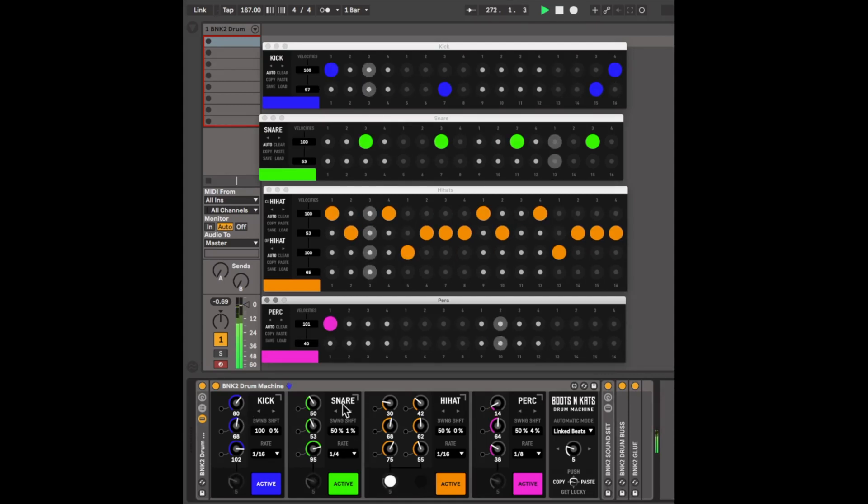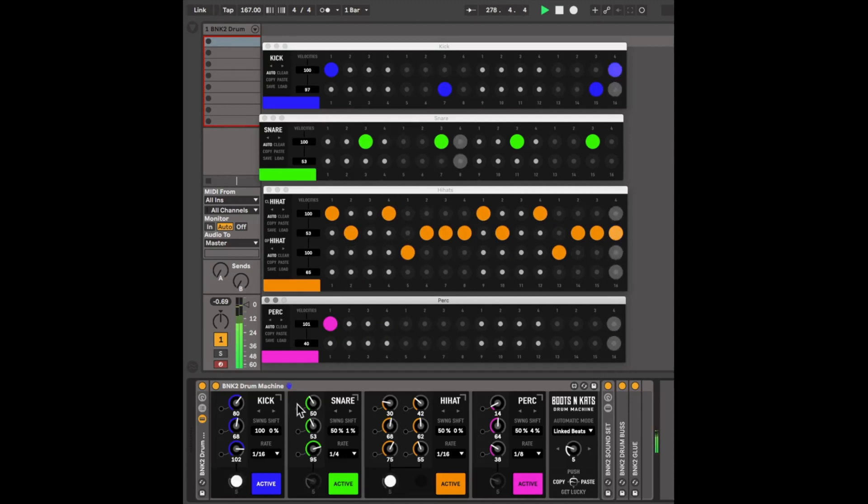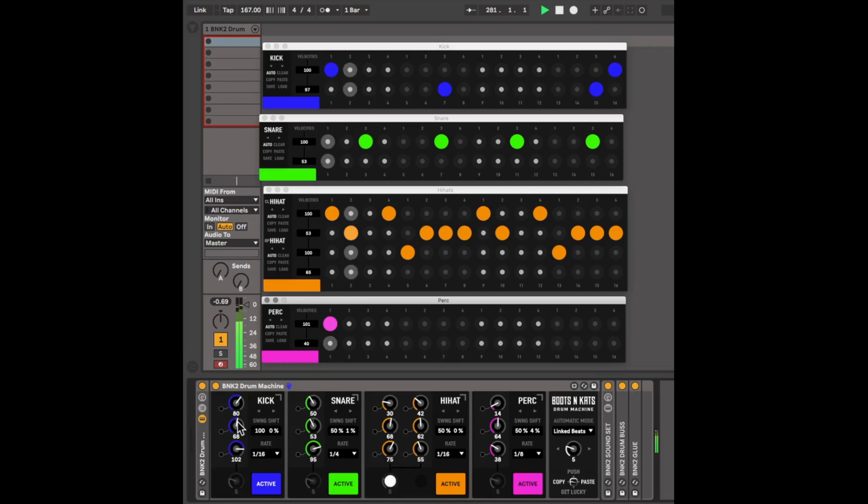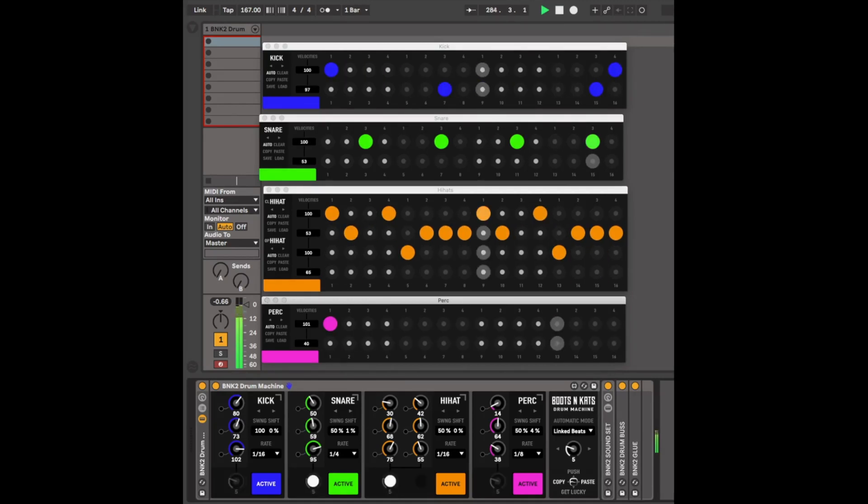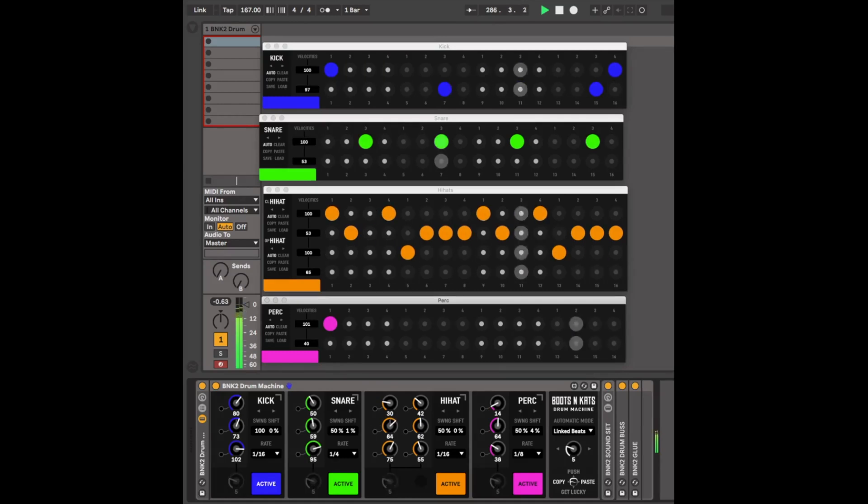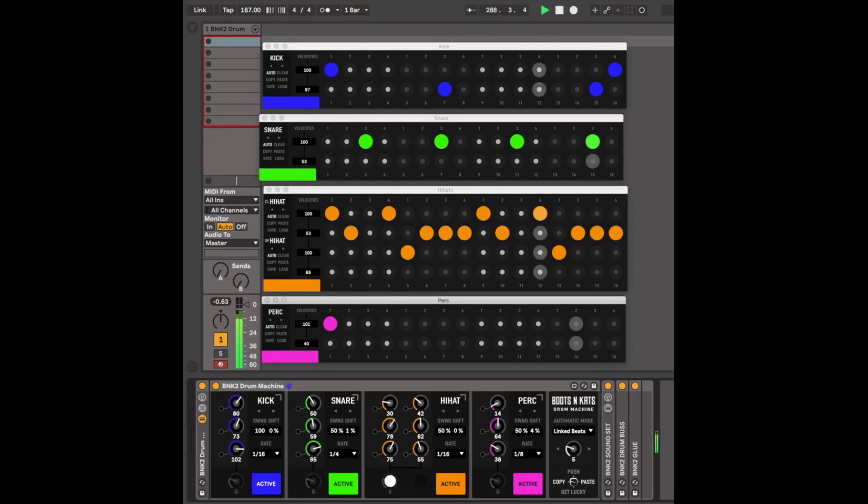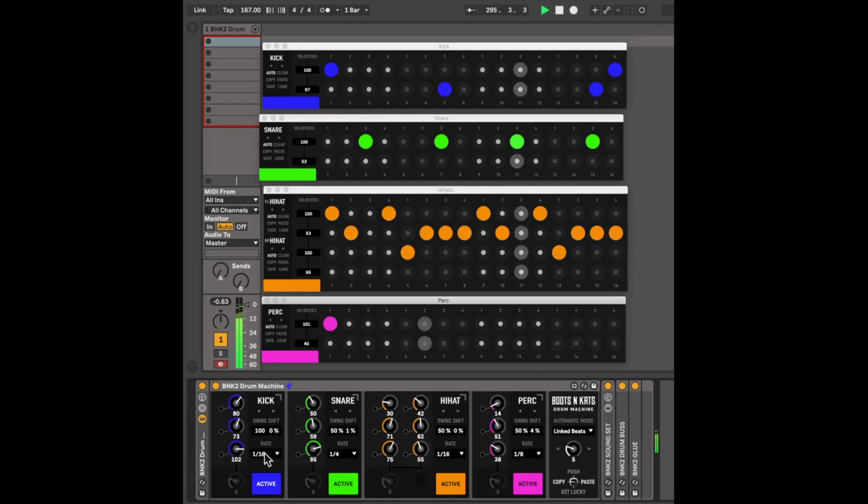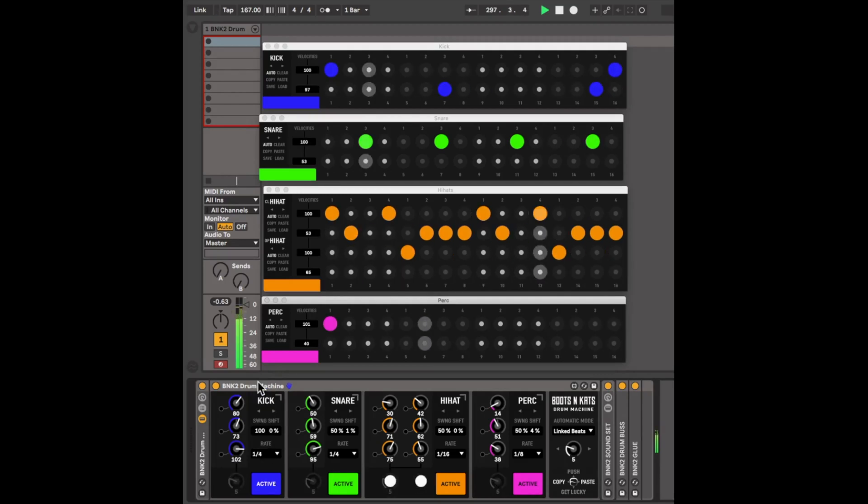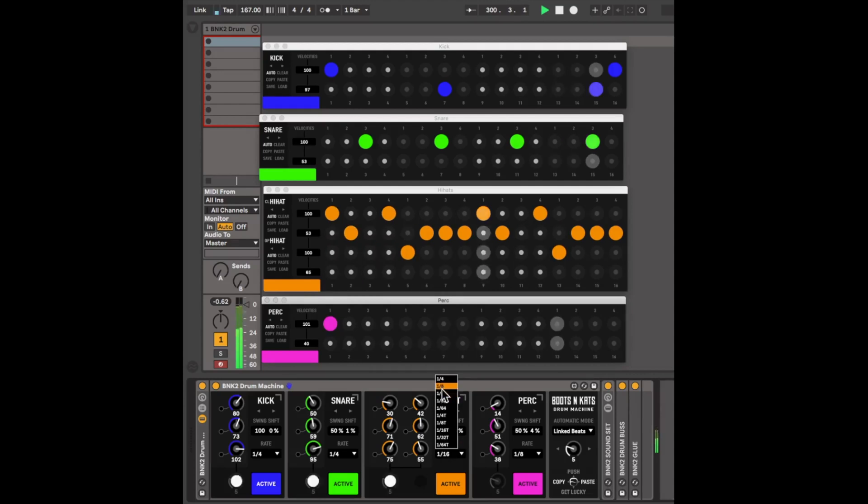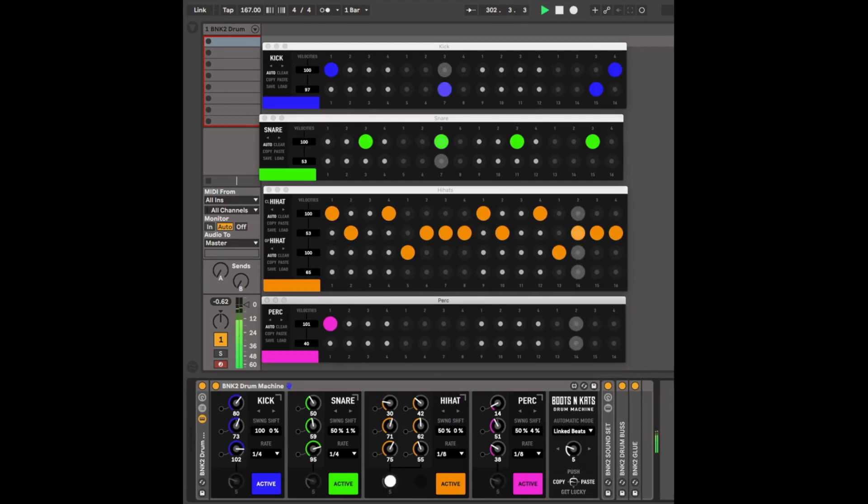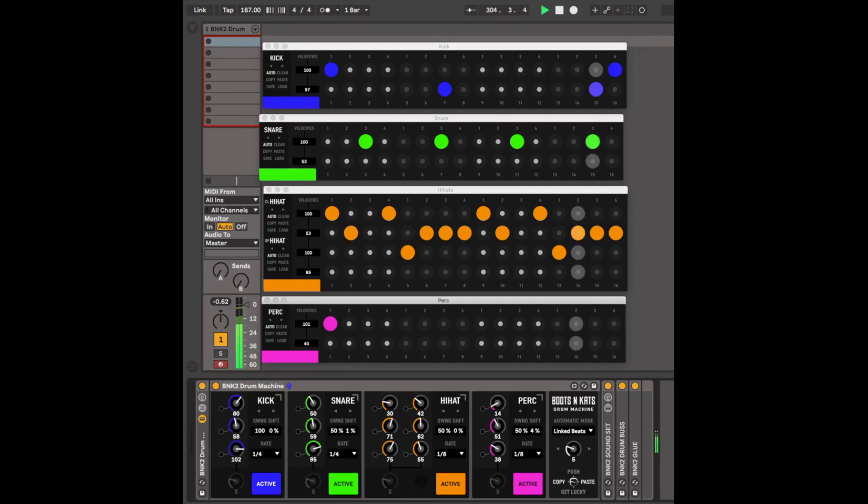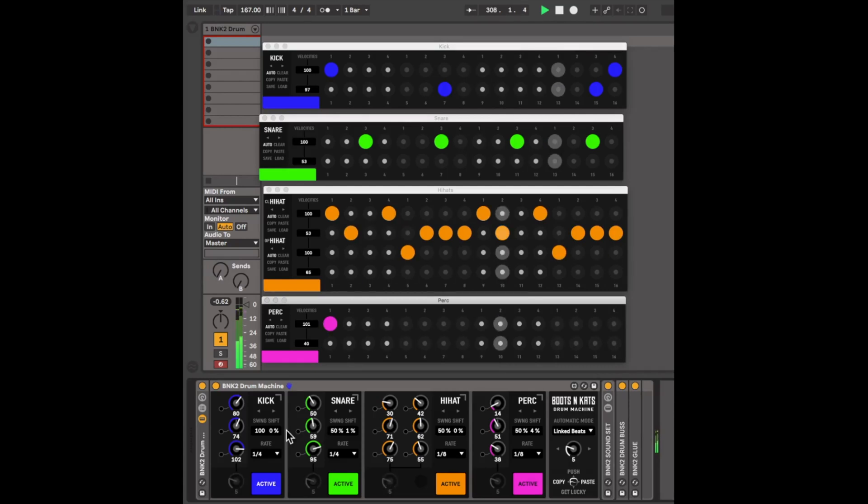After you select a sample from the 128 samples that are available per module, you can tune them immediately using the second knob. You can also use the rate to change the timing entirely per module. Using the tuning and the rate, you can achieve some interesting creative things.